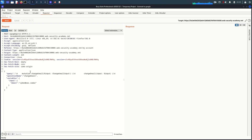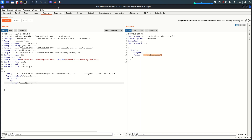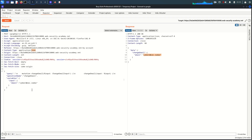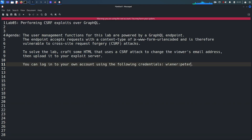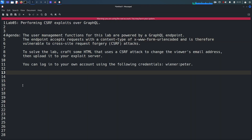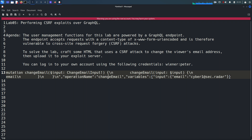In Repeater, I'll change the email to 'cyber1' and send the request. As you can see, it shows the email is successfully changed. Refreshing the page confirms 'cyber1' is in effect. Now I'm going to change the content type from application/json to x-www-form-urlencoded. Because the content type is now URL-encoded and not JSON, we need to reformat the query data for this POST request.